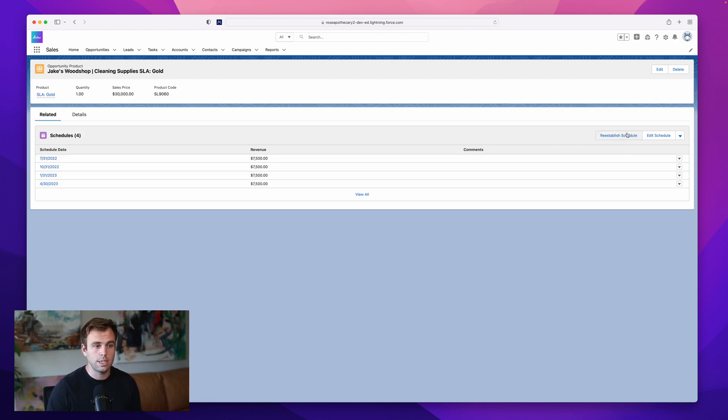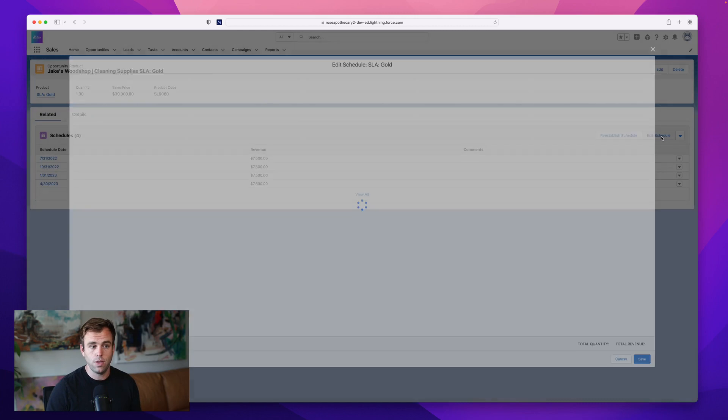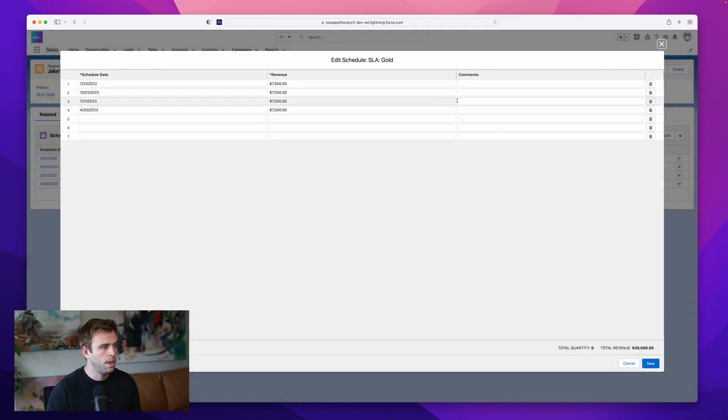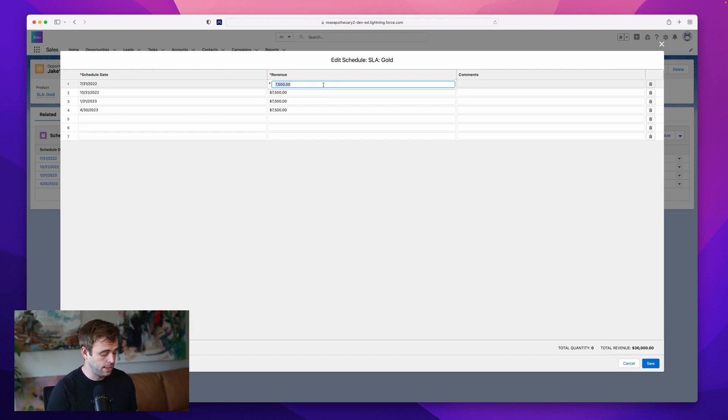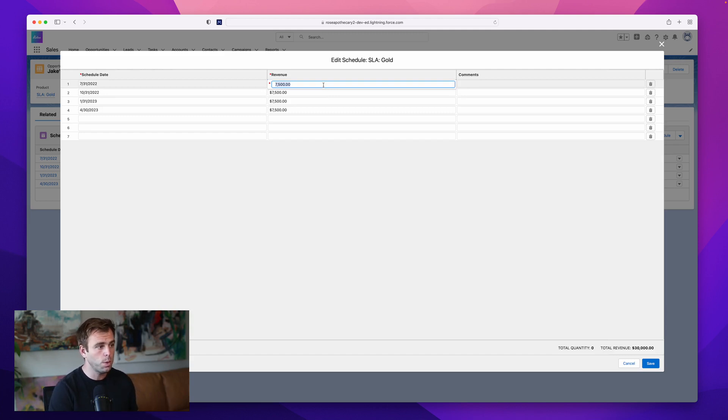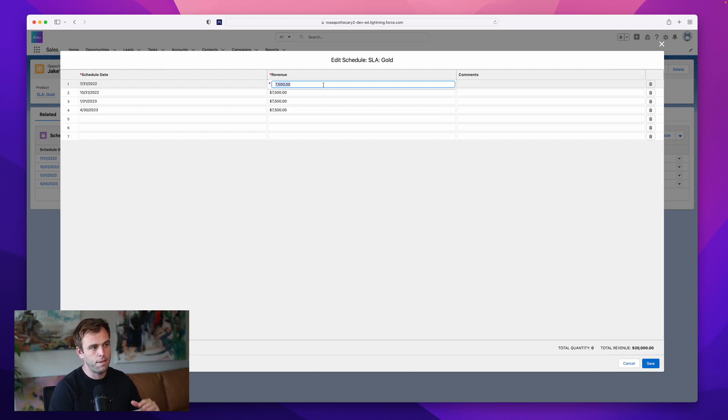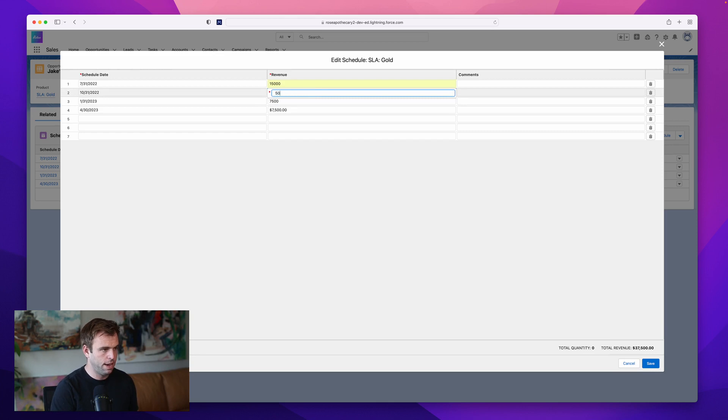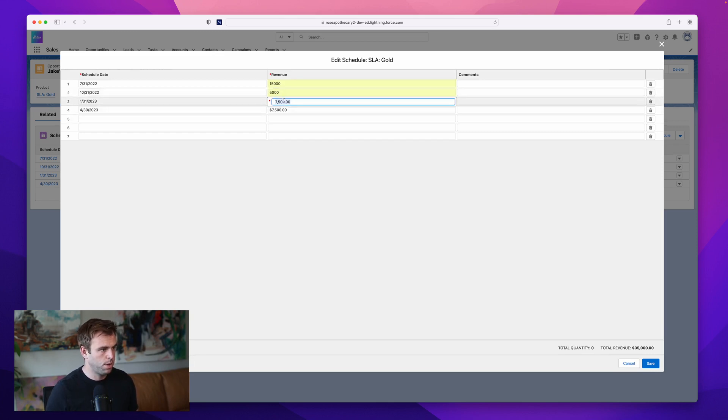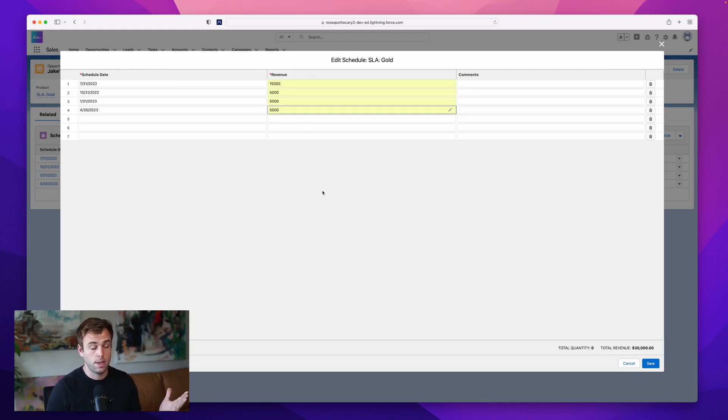So you can click reestablish schedule to set in the parameters and generate those schedule records again, or you can edit the schedule. So if I click edit, I'm starting with the records that are already there. And then I might want to modify this. And let's say they're not going to pay equally over the four quarters, maybe up front, they're going to pay half the cost, and then they're going to pay the rest across the three subsequent quarters. So if we're going to pay 50% up front, I can just change this to $15,000. And then beneath that, that would leave $15,000, which would be $5,000 per quarter afterwards. So here we have a schedule that has been front loaded.